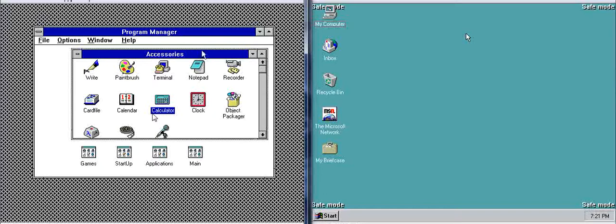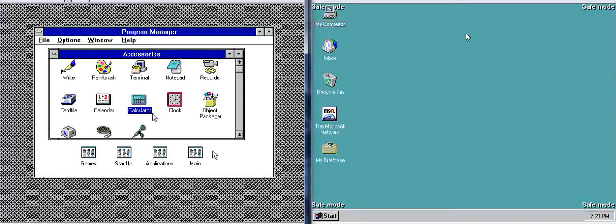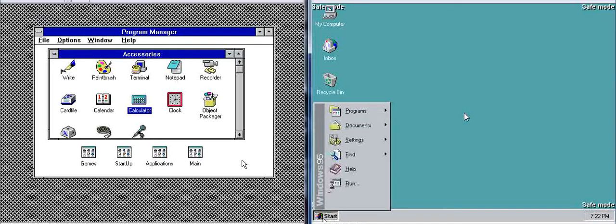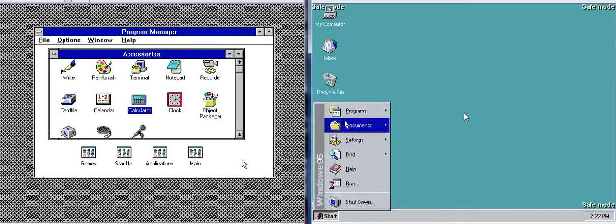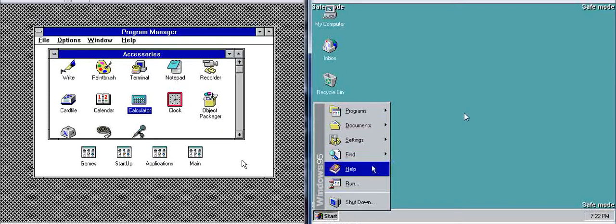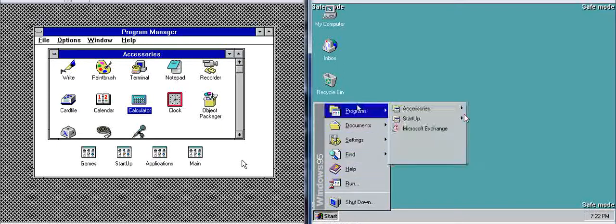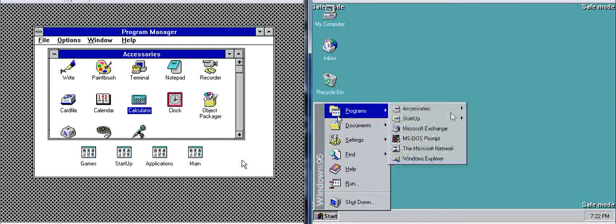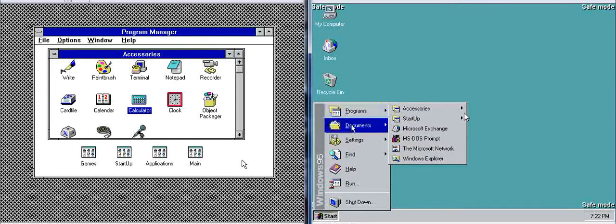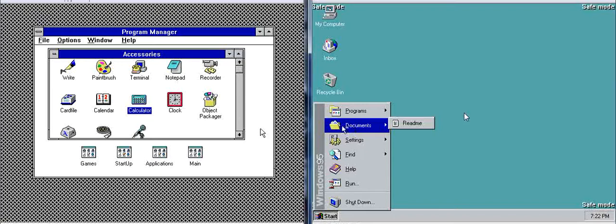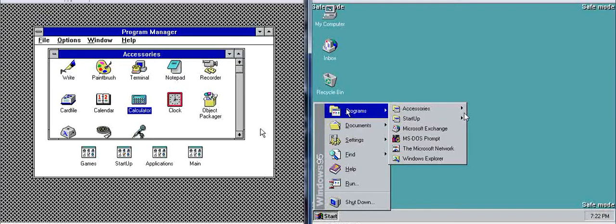You'll notice that program manager has kind of been replaced with the start menu. Now, let's show you how that works. You click here on the start button and there we go. Programs, documents, settings and all of this other stuff. This programs here is kind of like back in Windows 3.11, one of these categories here.